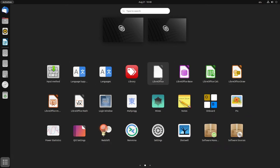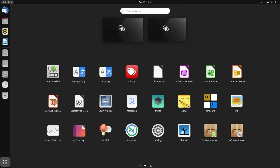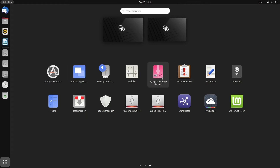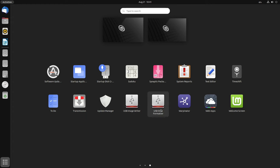The LibreOffice suite is common in both desktops. Software Manager and Software Sources are from the Ubuntu side. Redshift is also from Ubuntu. Remmina is from Linux Mint. Shotwell will be from the Ubuntu GNOME desktop. GNOME Mines is also from Ubuntu GNOME. Onboard will be there from the Linux Mint desktop. The Software Updater is from Ubuntu. Synaptic Package Manager is from either Mint or the GNOME desktop. Text Editor is from the GNOME desktop. Linux Mint welcome screen is there. Web Apps and Warpinator are from Linux Mint. USB Image Writer is from Linux Mint. Update Manager is from Linux Mint. Transmission is common to both. To-Do List is from the GNOME desktop.